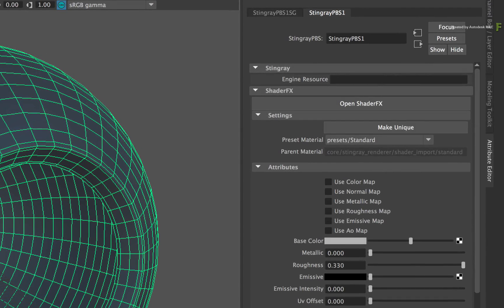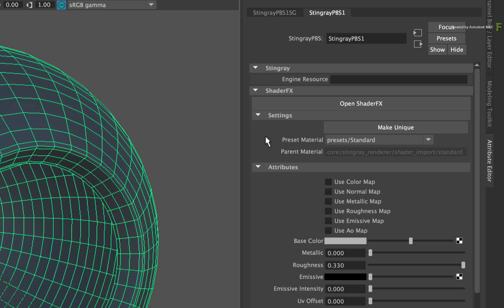Now the Stingray PBS material is part of a set of tools known as ShaderFX, hence the ShaderFX button. But more importantly, all the standard values match what you have in Flame. So there is the base color, Metallic, Roughness and Emissive. Flame actually has a few more PBR options, but most should be available here.